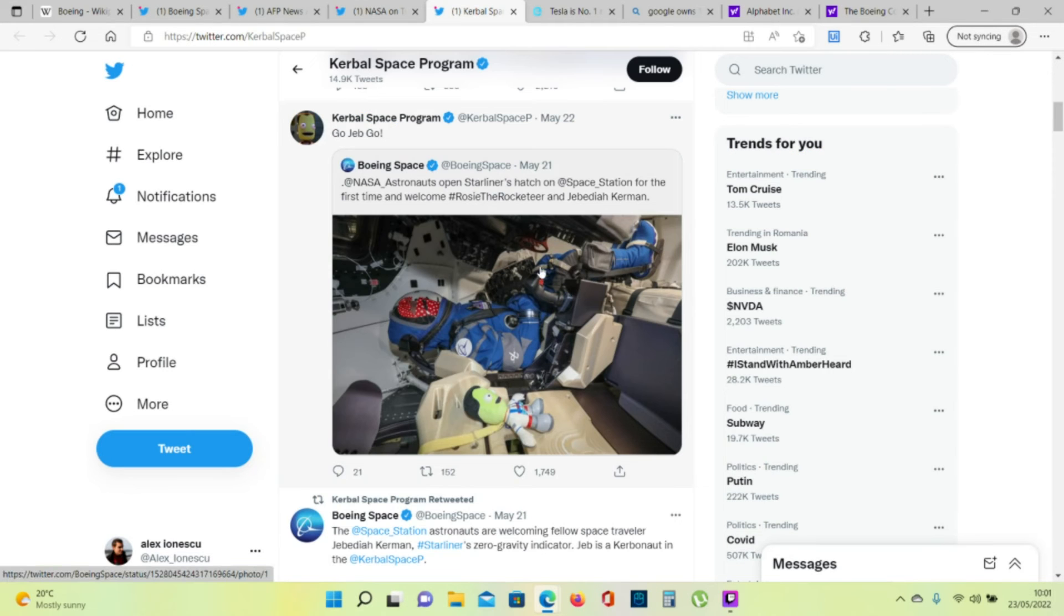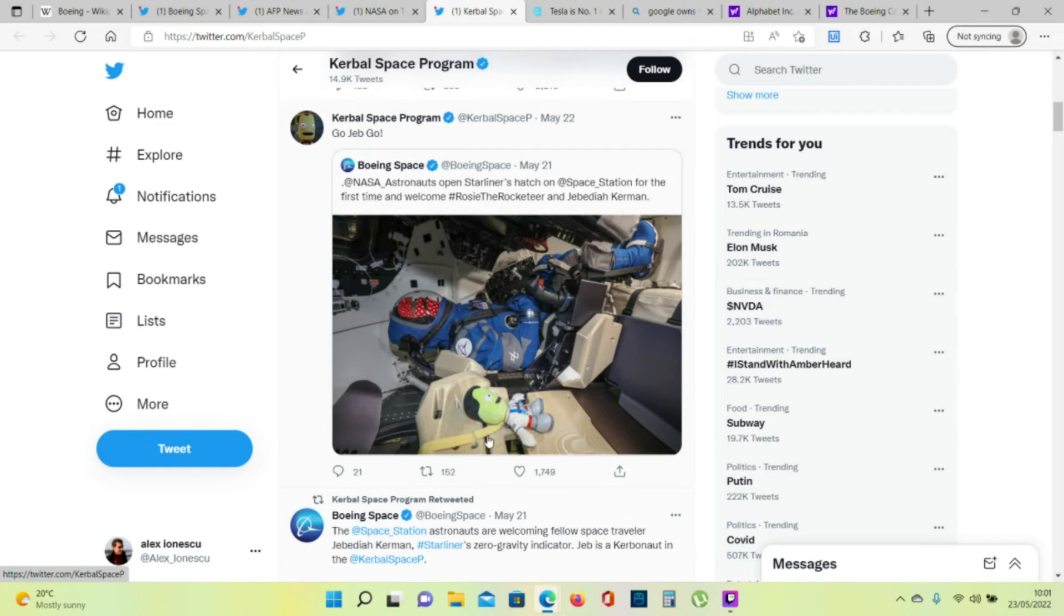Funny thing, here you can see the zero gravity indicator, Jebediah Kerman.